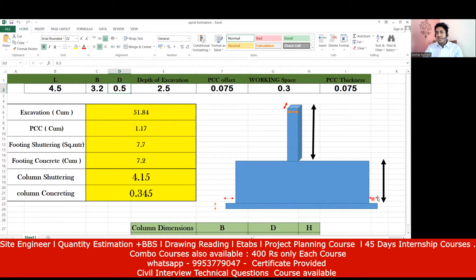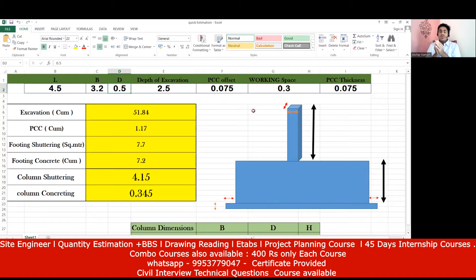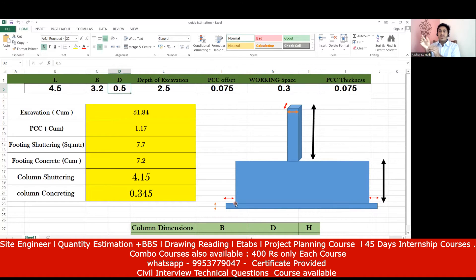The PCC offset is the extra distance on each side of the footing — from here to here — which is 75 mm, or 0.075 meters. Next, there is something called working space. Whenever we do excavation, the size of the footing is not the excavation size. We take the PCC offset on both sides, and along with that we need working space so laborers can come, keep their materials, and work properly. We add 300 mm extra space on both sides — that is the working space, 0.3 meters.